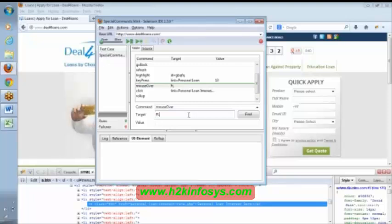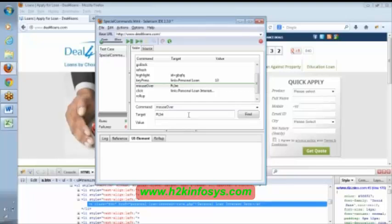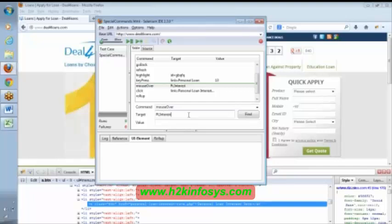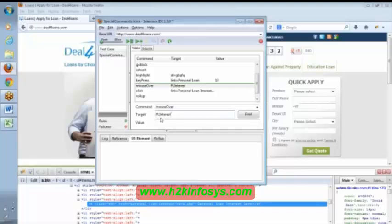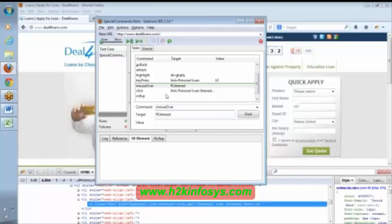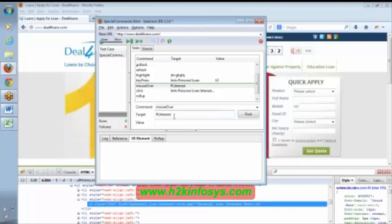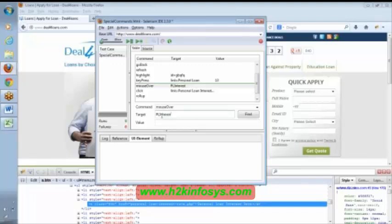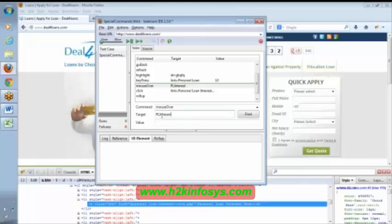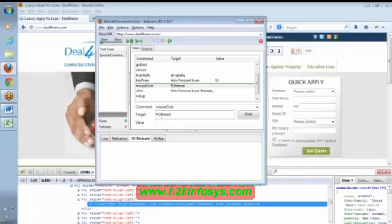So instead of using link personal loan, you can simply say whatever the variable name that you have given in your UI file—say you have mentioned PL interest something like this—so that you can mention PL interest here. Instead of mentioning this link equal to personal loan interest, it will work with this.